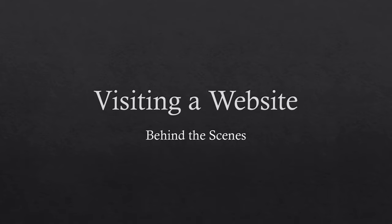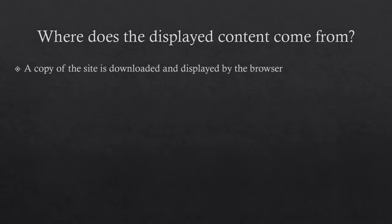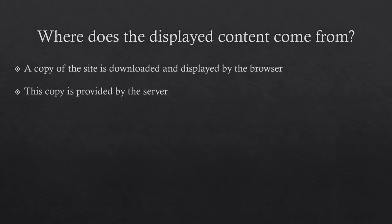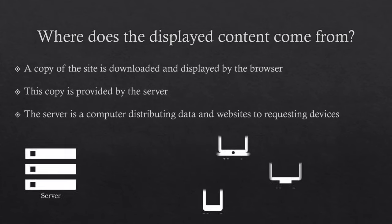It all starts with the fact that you do not actually visit a website. In reality, a copy of the site you want to view is downloaded and then displayed by your browser. This copy is usually retrieved from a server, a computer located anywhere in the world, holding the original of the entire site.